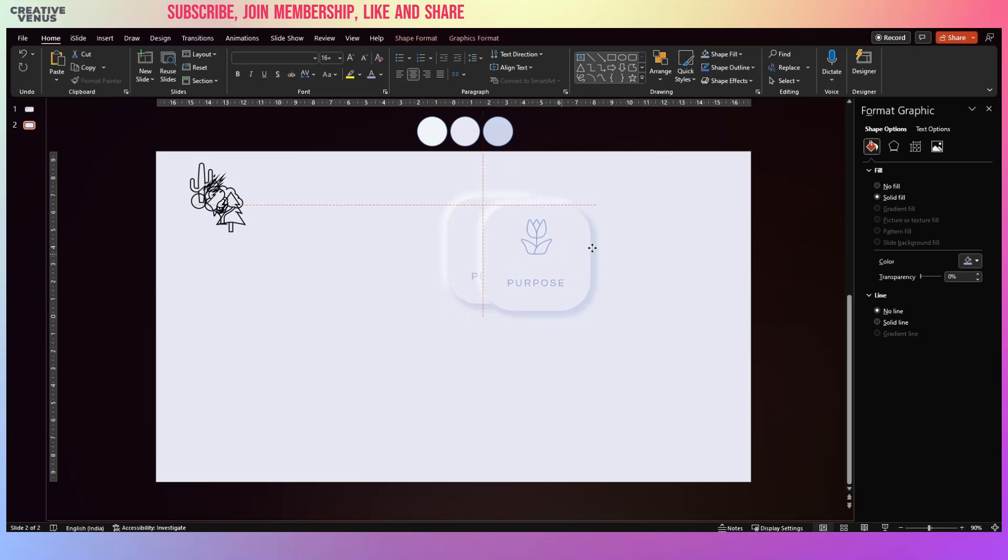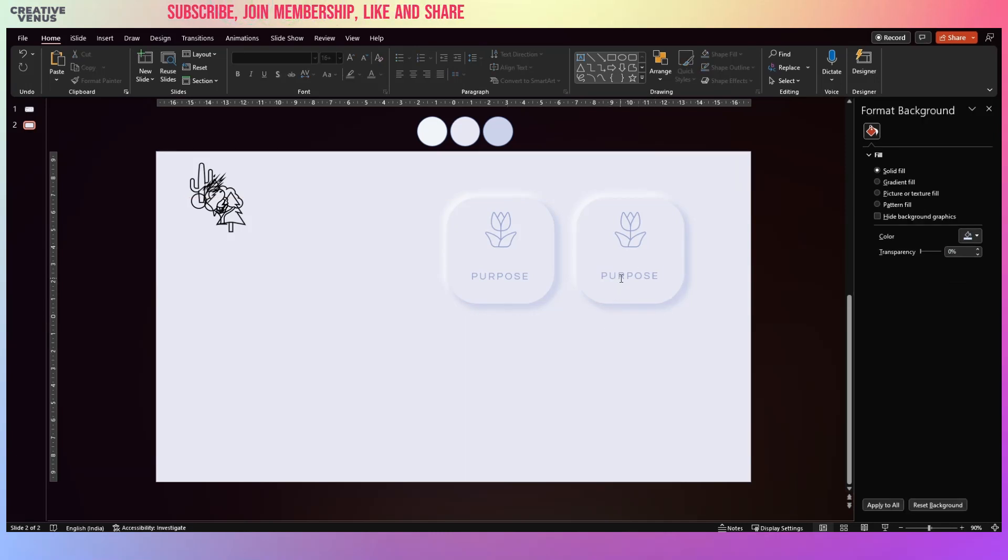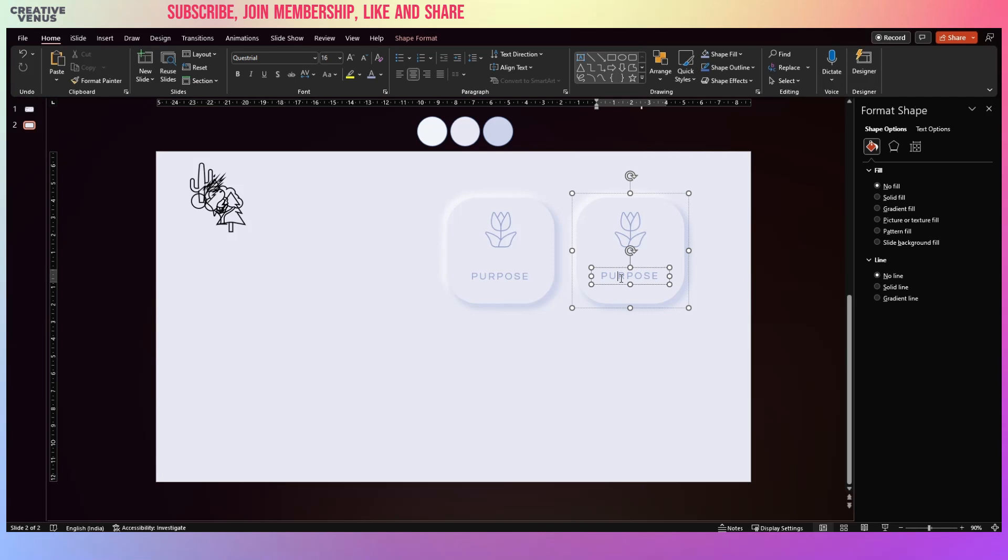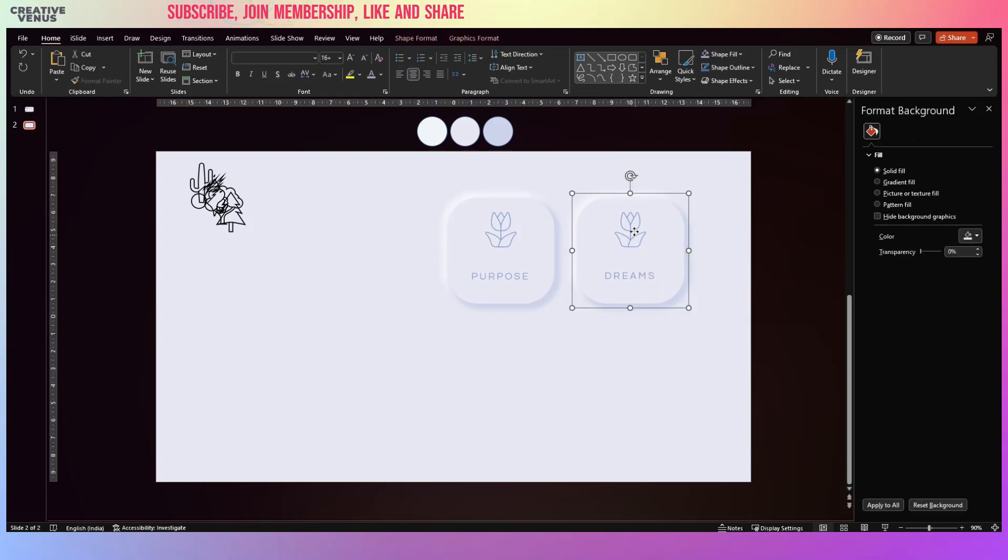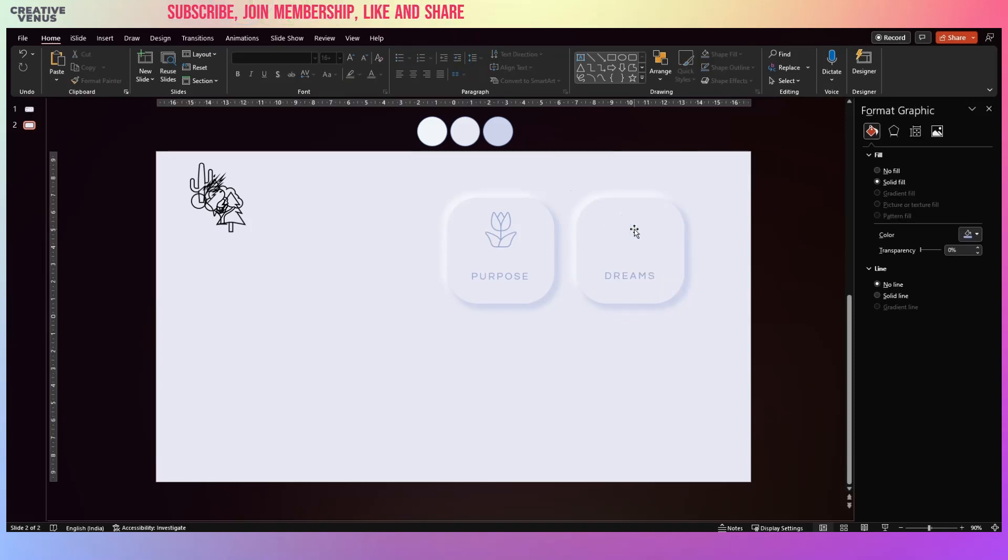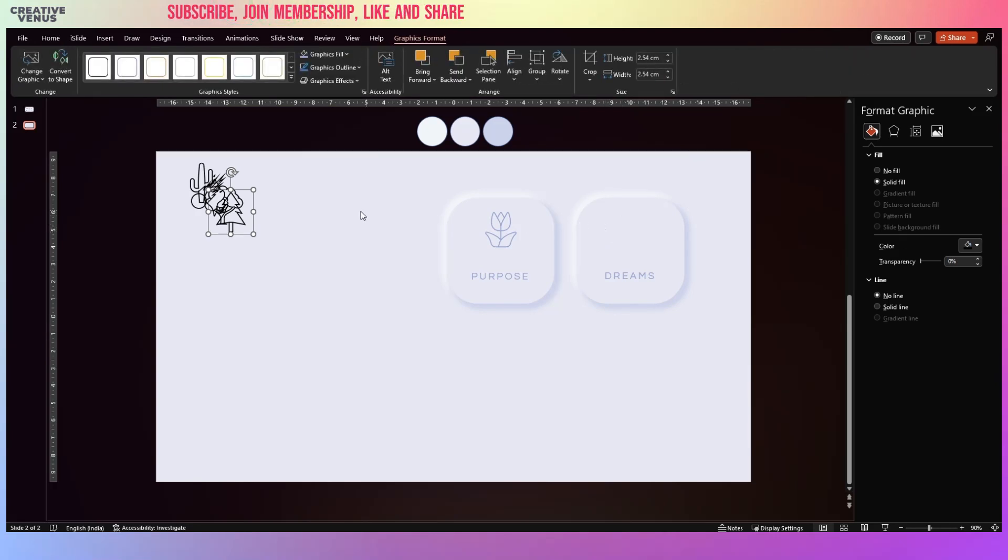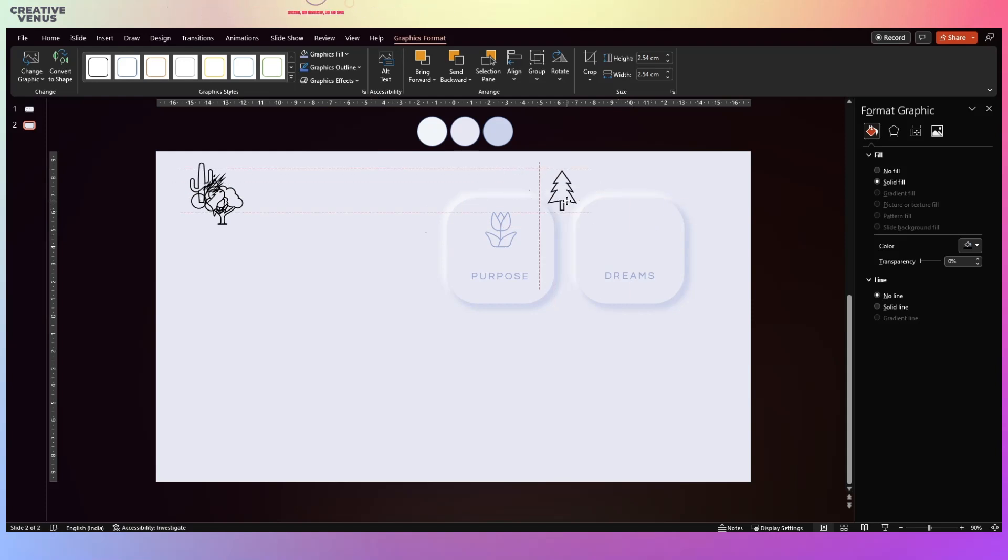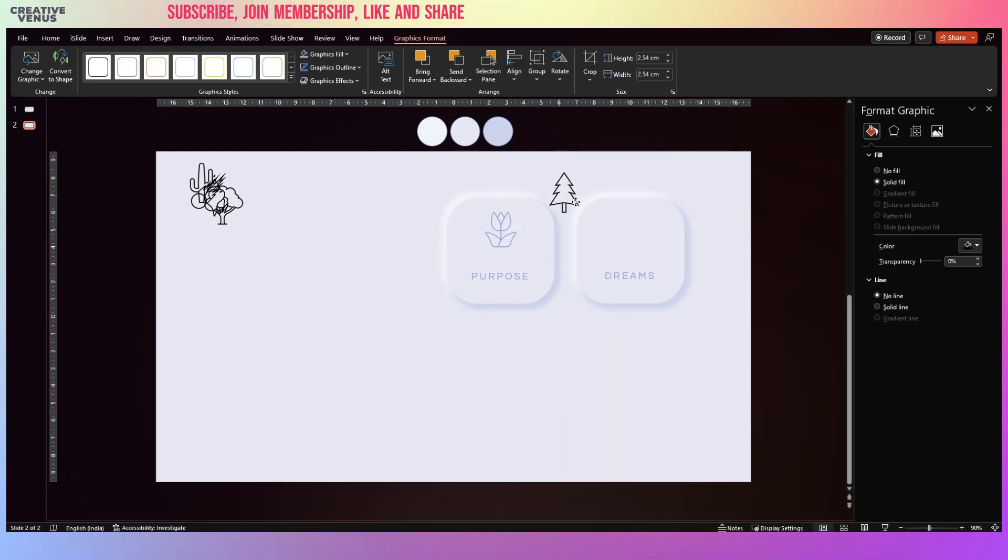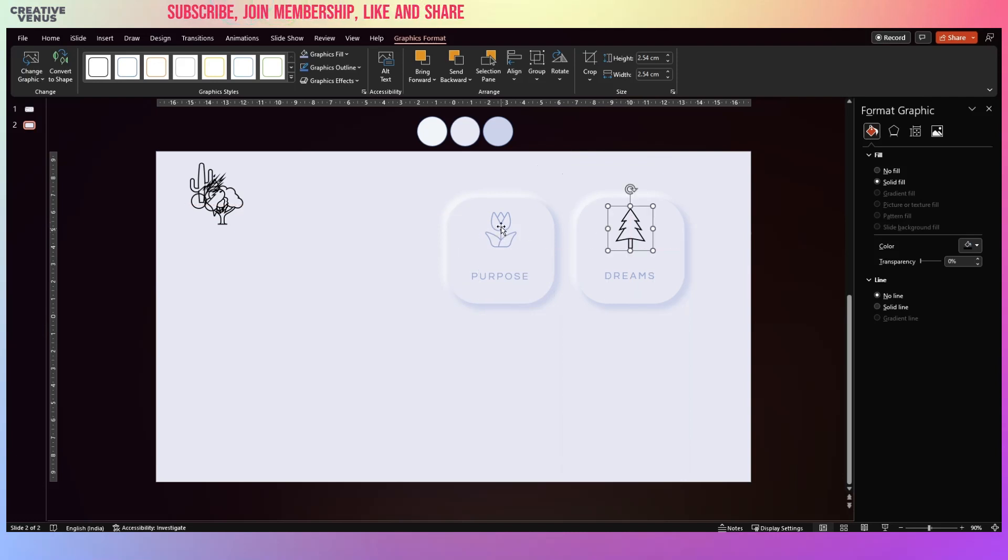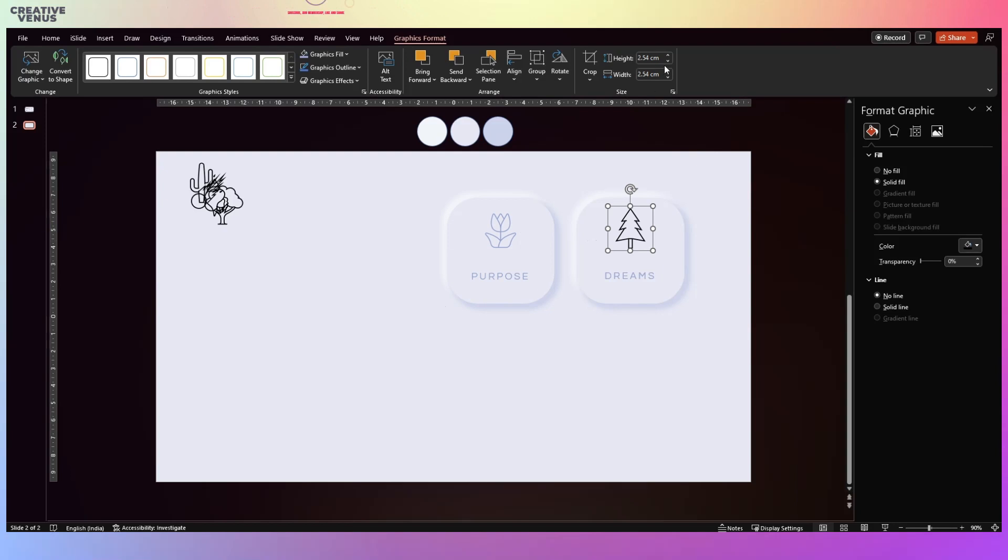And place it next to the first one and change the text here to something like, so let's take Dreams. Remove this icon, let's use this icon. Let's bring it to front and then place it here. So the size of this icon is, let's make it rounded like 2.5 and change the graphic color to this.